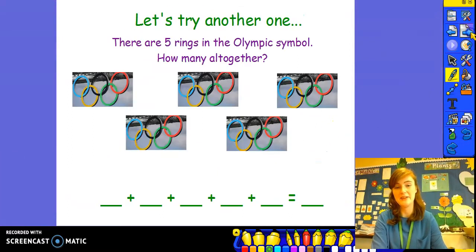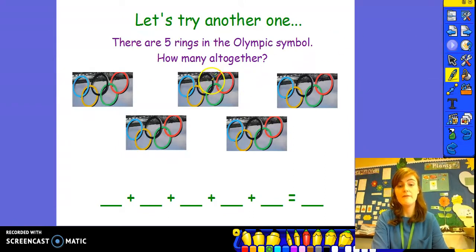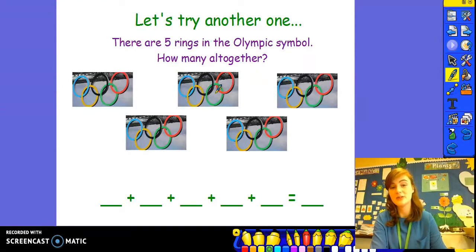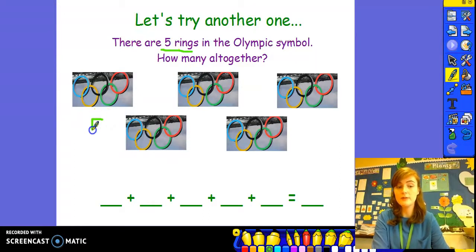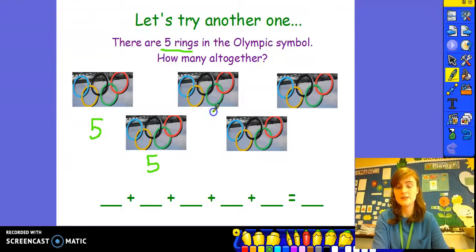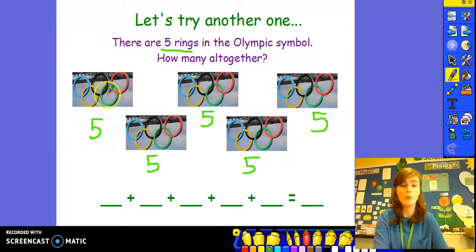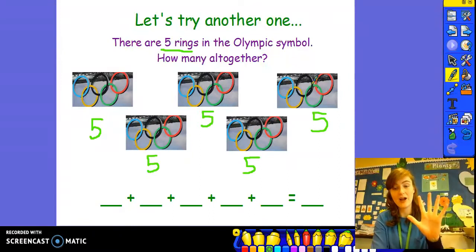Let's try another one together. There are five rings in the Olympic symbol — how many all together? If there are five rings, that means we're dealing with groups of five: five rings here, five rings here, five rings here, five rings here, and five rings here. We've got one, two, three, four, five groups of five. Let's fill in our number sentence.